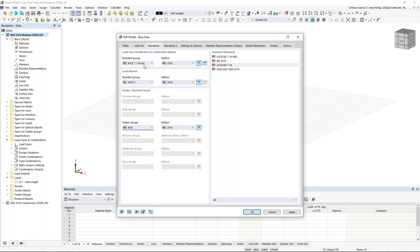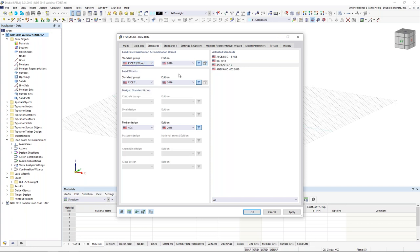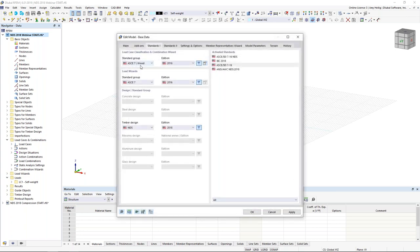At the top, we'll be generating load combinations specific to ASCE 7, and we select the wood option. The program will throw an error if you don't select wood when the timber design add-on is enabled — the same concept applies for NBC and many international standards. The exact same load combinations will be generated from ASCE 7, but the key difference here is that we can now take into consideration creep, which is why we need to select ASCE 7 wood.